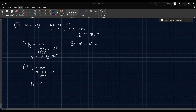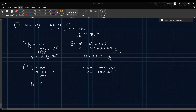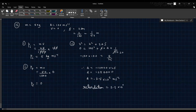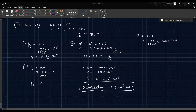To find retardation, using V² equals U² plus 2AS: 0 equals 100² plus 2 times A times (1/50), so A equals negative 250,000 m/s². Force equals mass into acceleration: (50/1000) into 250,000 equals 12,500 Newtons.